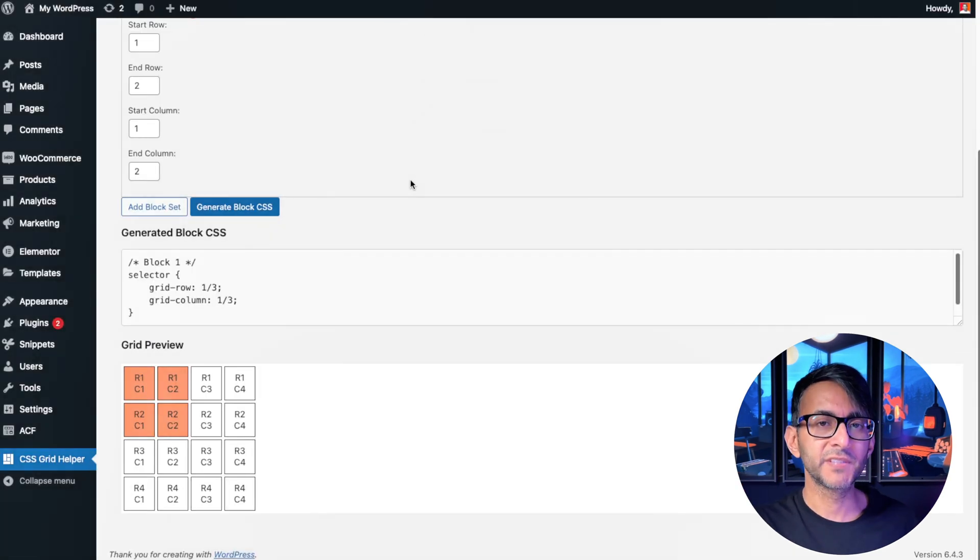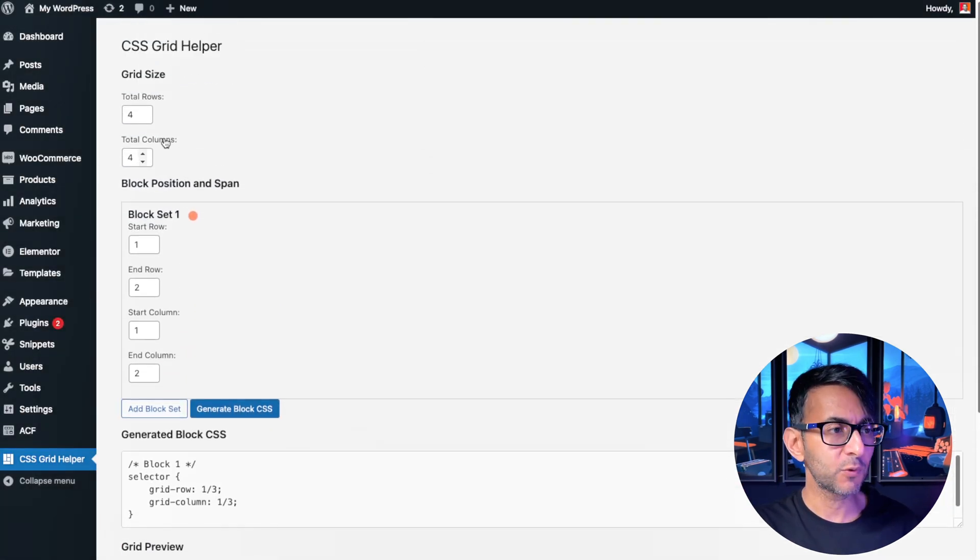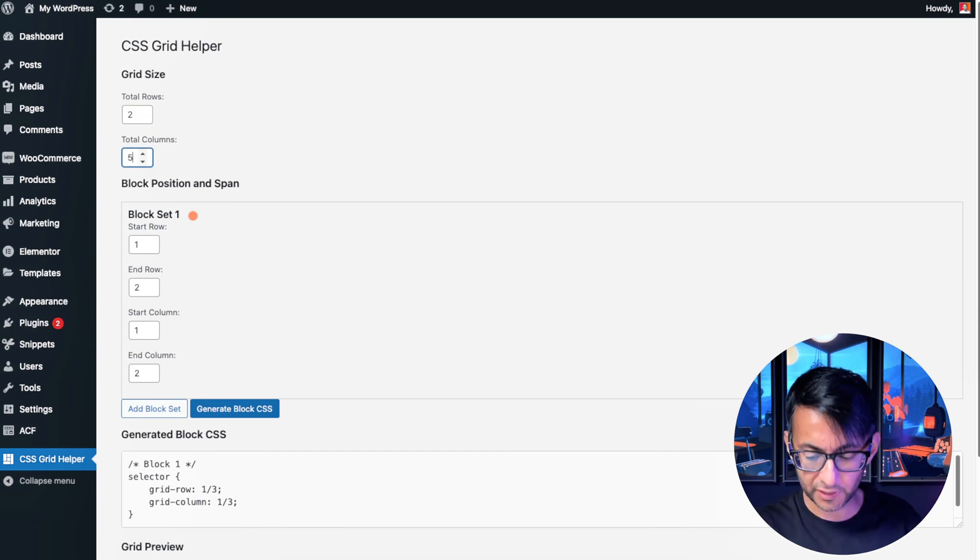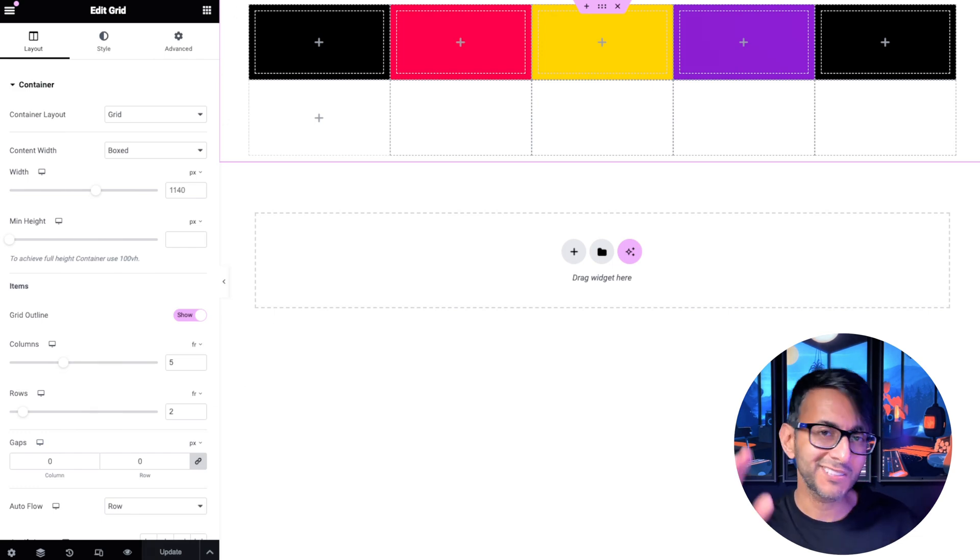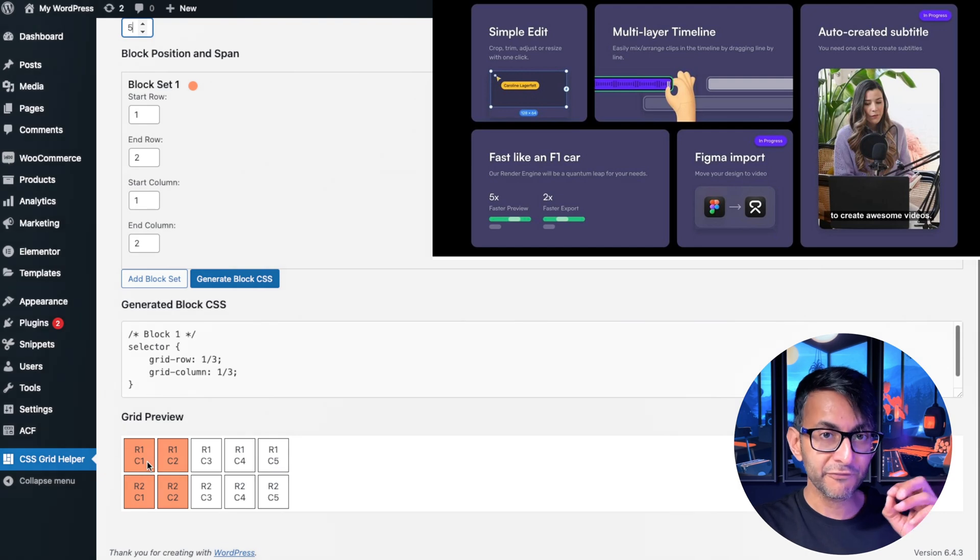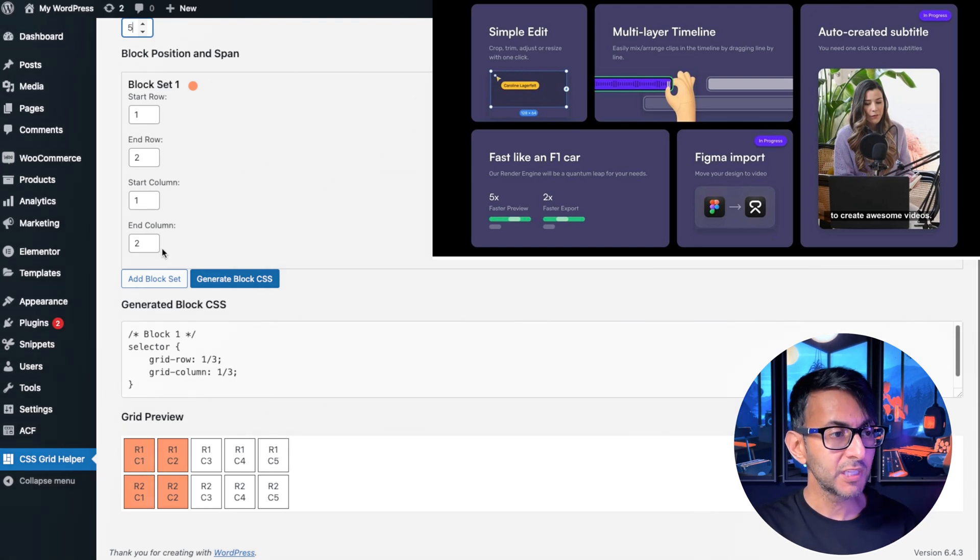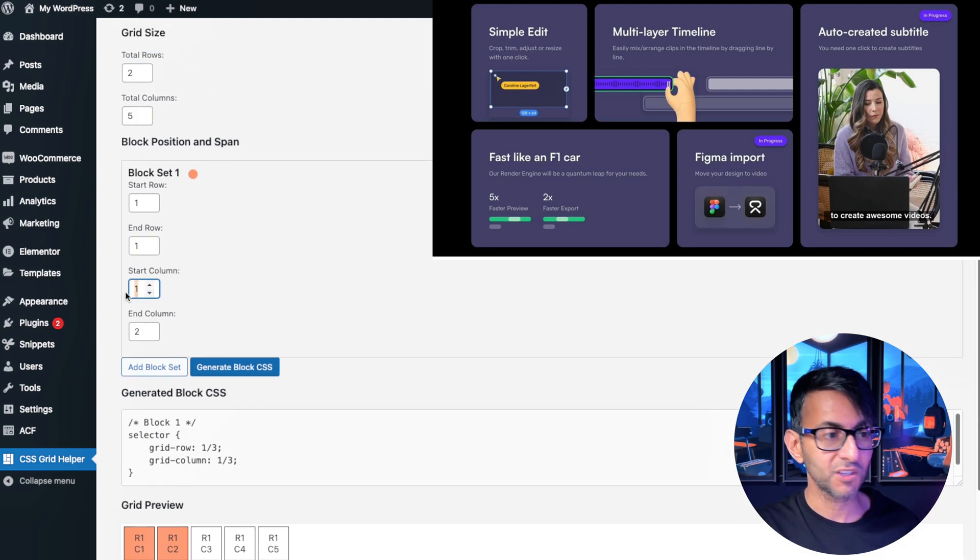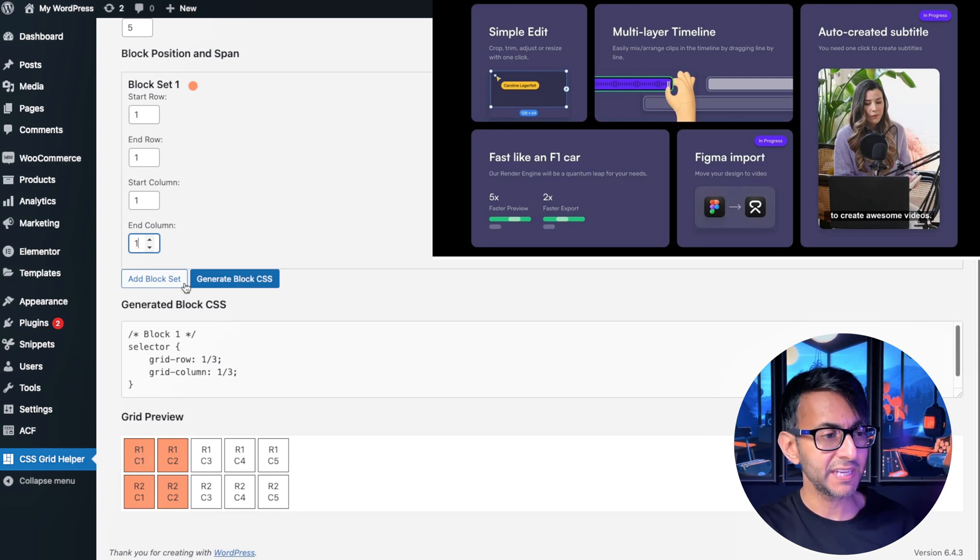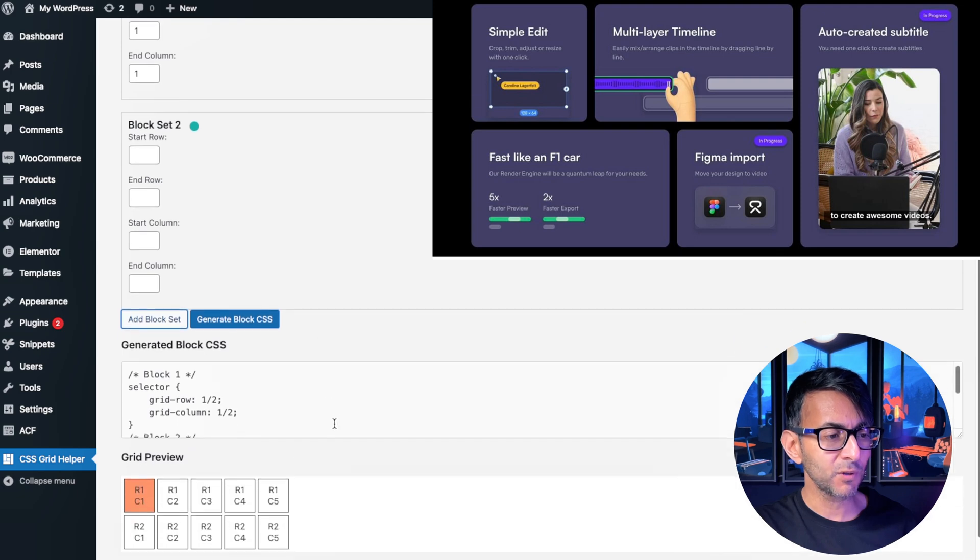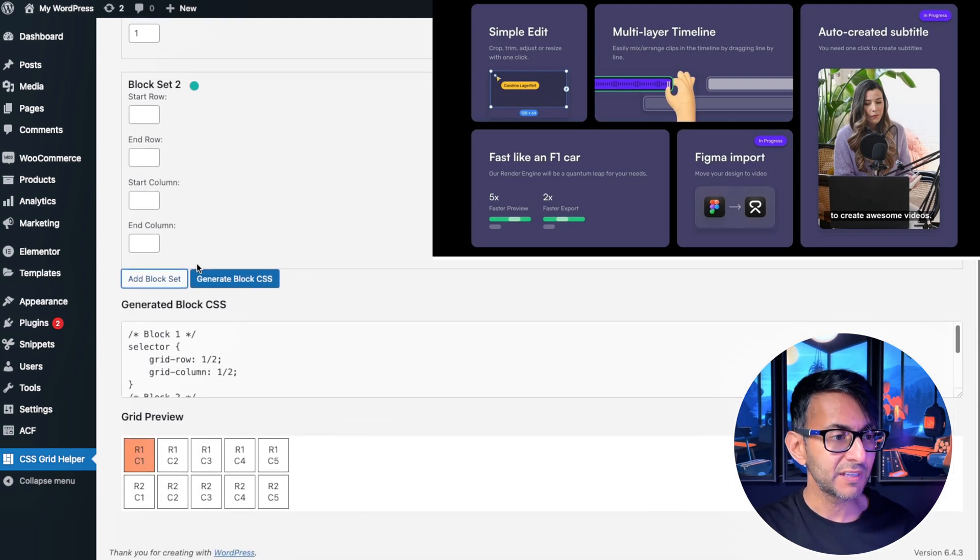Now let's go back over to our grid helper because we know that we are working with two rows and five columns. So just make sure that matches the layout that you are going for here because otherwise things aren't going to be synchronized. I want my first container that sits within the grid to only be one block. So it's going to start at row one and it's going to end at row one and it's going to start at column one and it's going to end at column one as well. Basically it's only going to fill this area here. So if I now go and hit add block set you can see the first one occupies just that area.